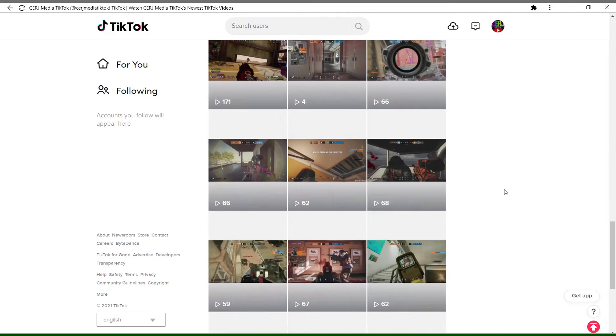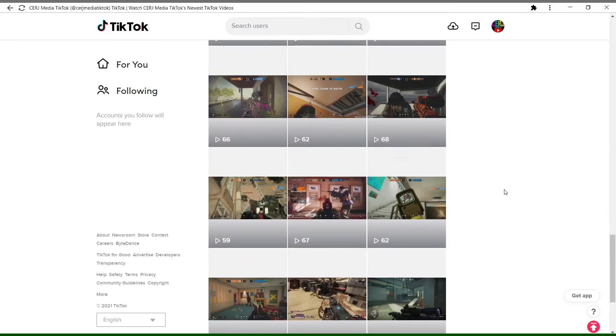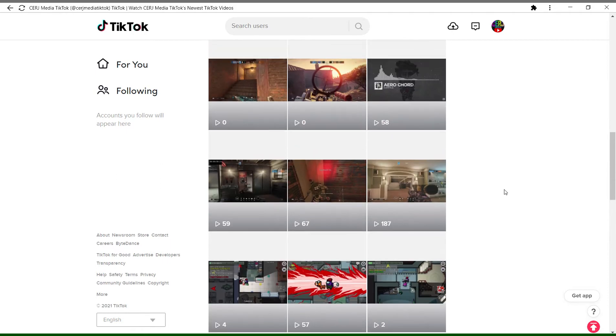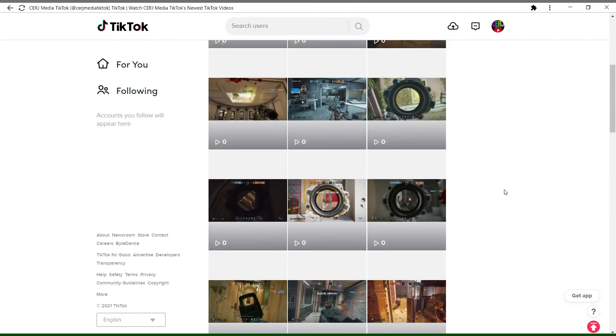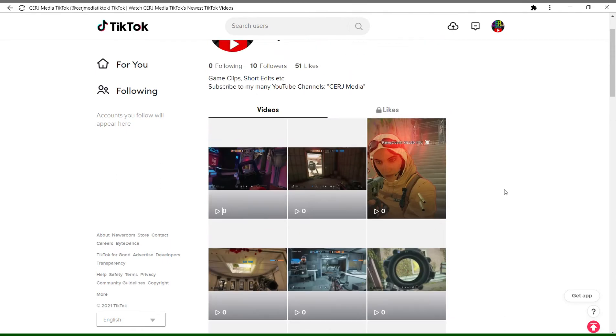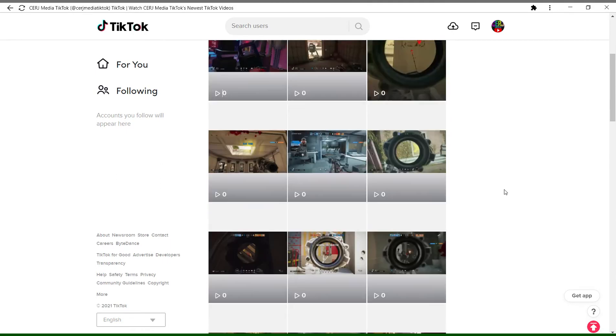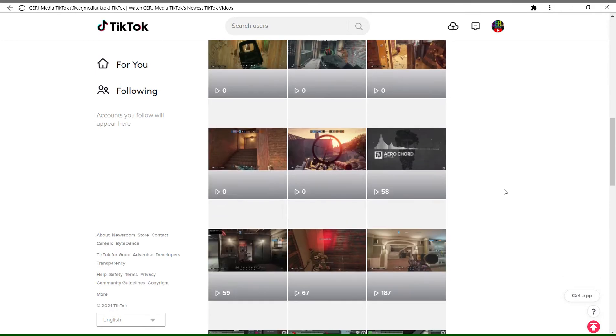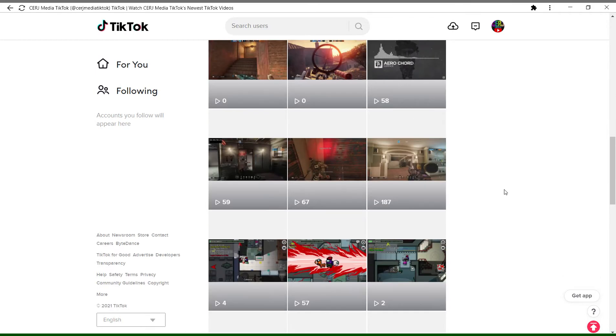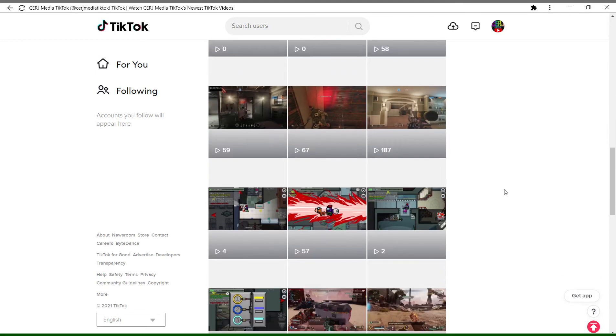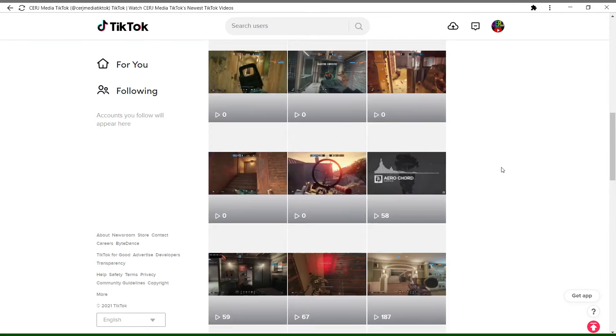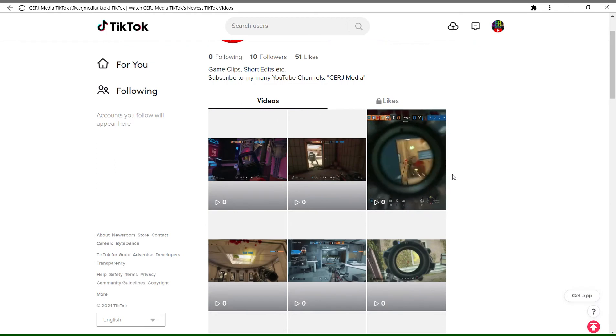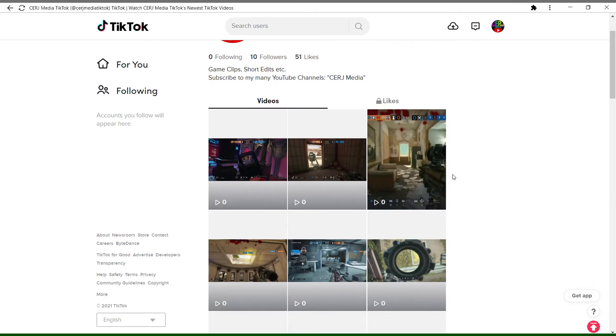Now if you are a subscriber of this channel and you watch all of my videos, a lot of these you're going to have already seen because the vast majority of this content is just my game clips cut down into short form.